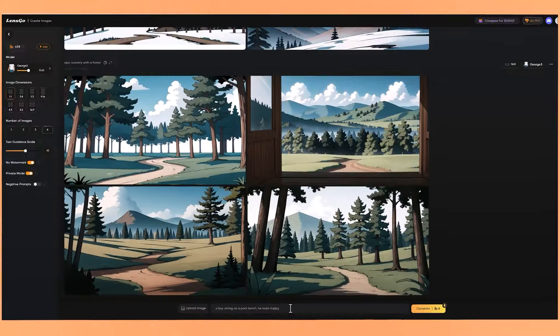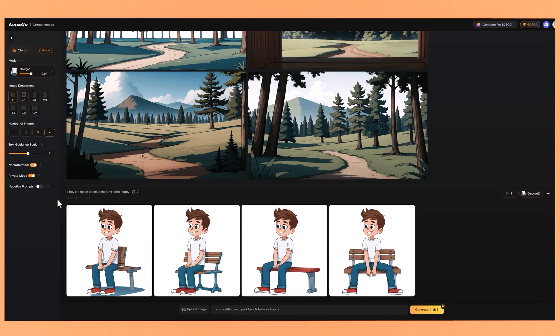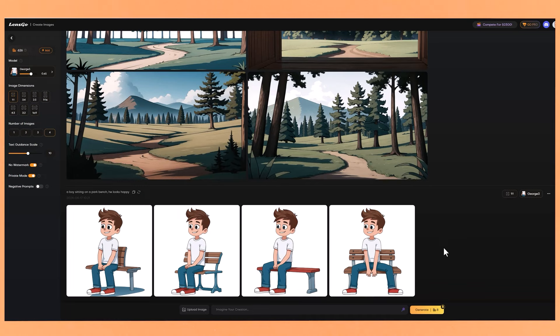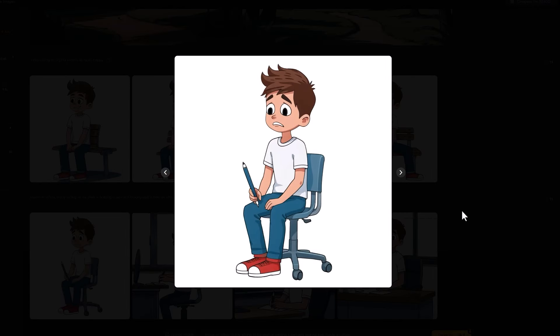Let's start with a simple prompt. I've put in 'a boy sitting on a park bench, he looks happy,' and it's done a pretty good job — the character looks like our character and he's sitting on a park bench. Now let's try a prompt with a different expression and to get more of the environment in the image, as the park bench one had just a white backdrop. So I've gone for 'inside an office, a boy sitting at his desk, is holding a pen and looking sad, inside an office' — reiterating the location at the end as sometimes it needs a bit more reinforcement. These look a lot better. The first image he is sitting down with a white background, but we can cut him out and put him inside an office environment if we want. Here he is holding the pen and looking sad — it's done exactly what we told it.